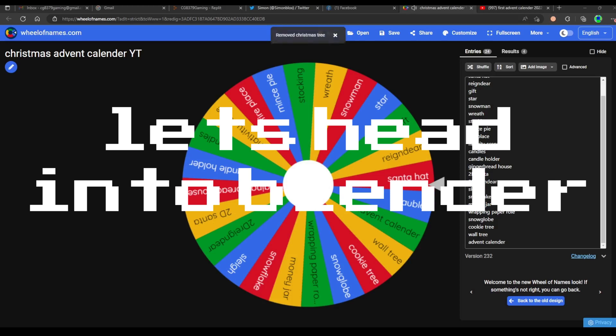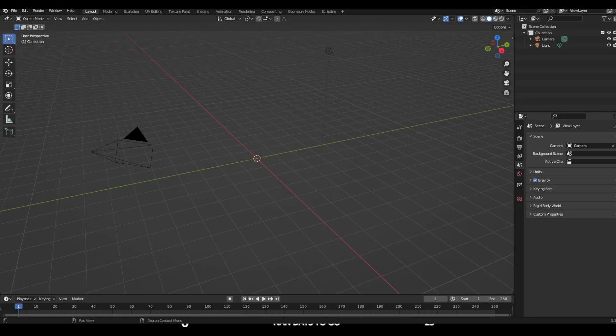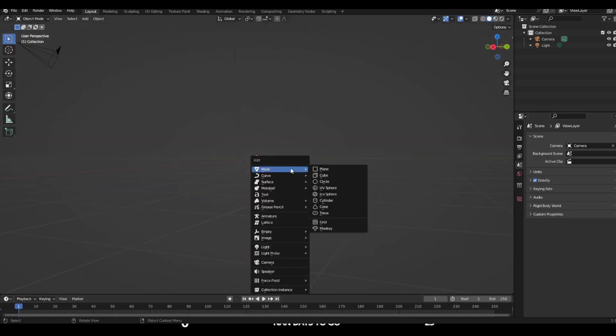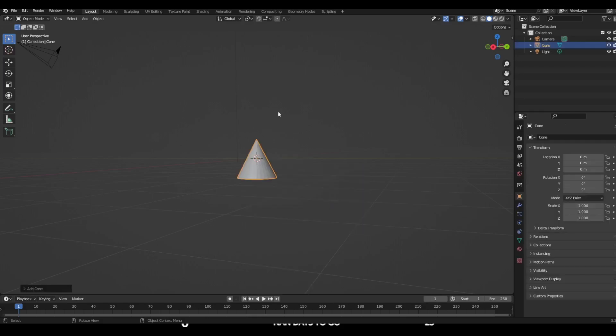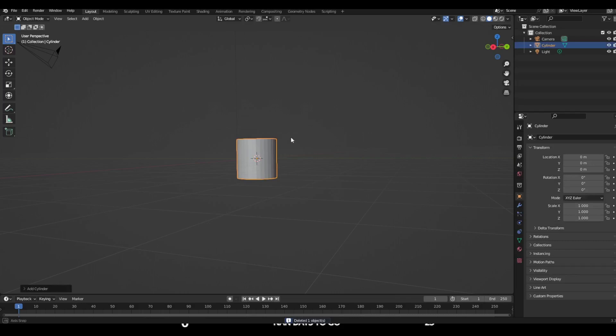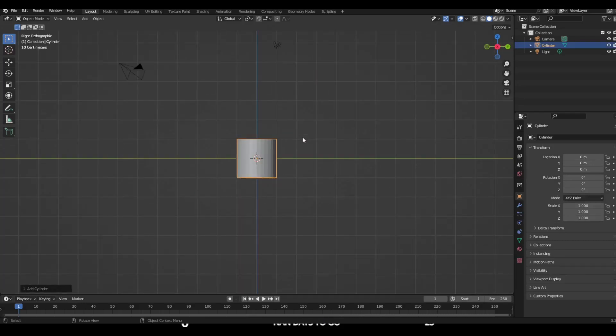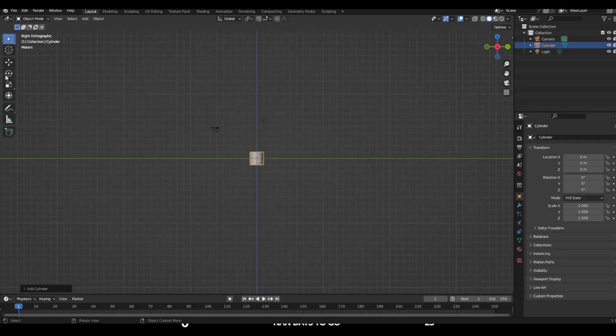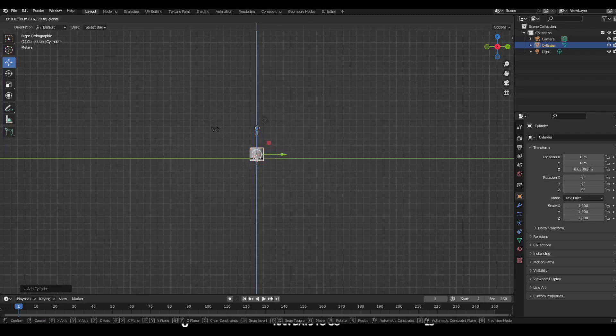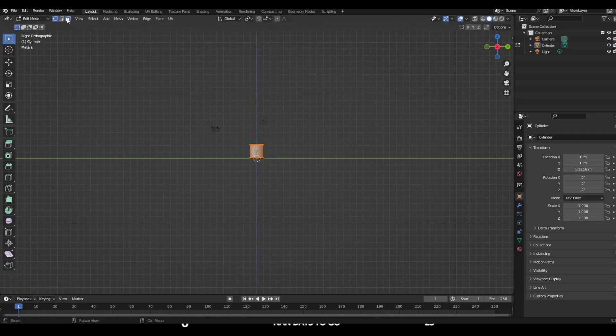Okay, so now I've loaded Blender and I guess the first thing I'm gonna do is add a cylinder. Move it up to the right spot.